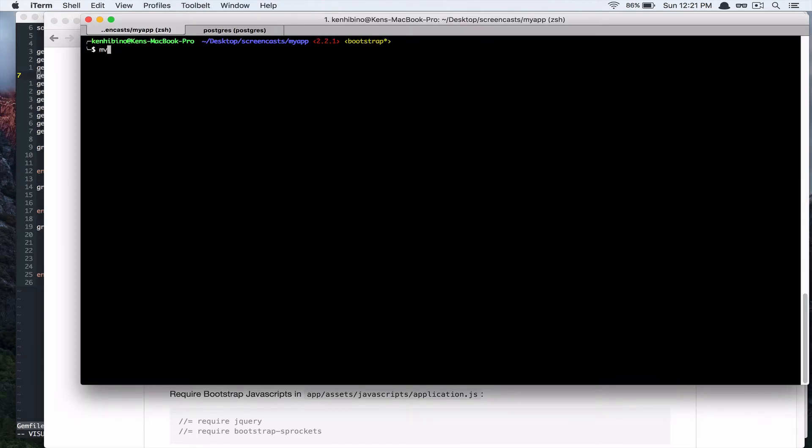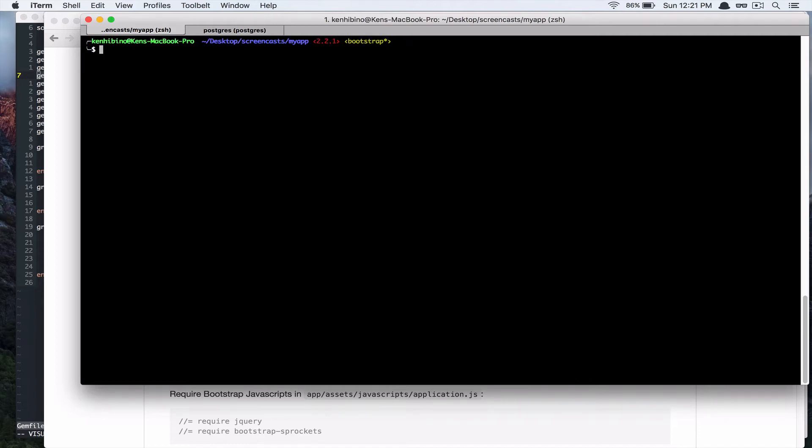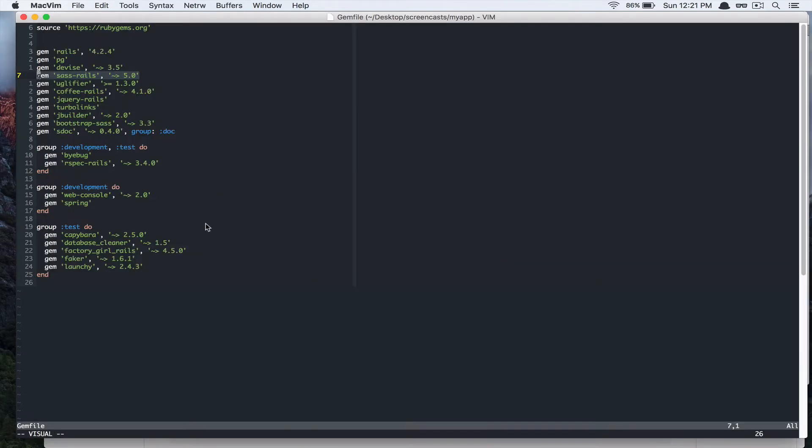So, we can just change the name of the file, app-asset-stylesheet-application.css to app-asset-stylesheet-application.scss. Alright, so let's take a look at that file.